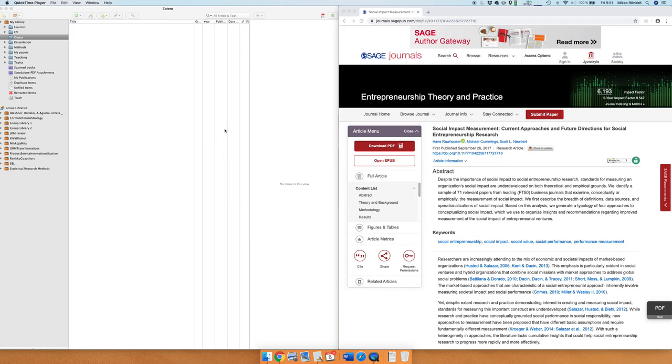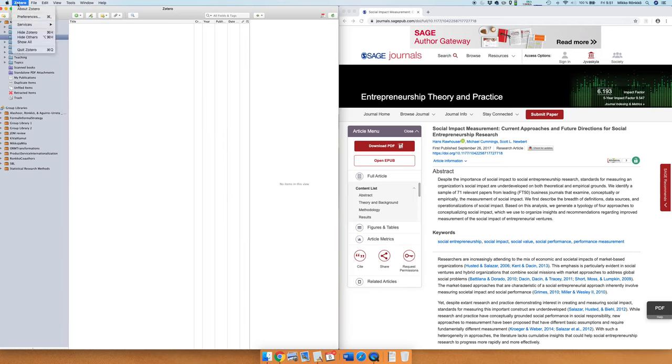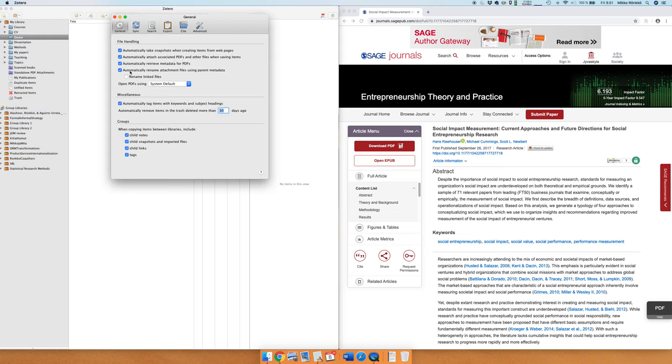Before we go into the different ways, let's take a look at some useful preferences. When you open the Zotero preferences on the general tab there are four checkboxes and I recommend that you have all these four boxes checked.